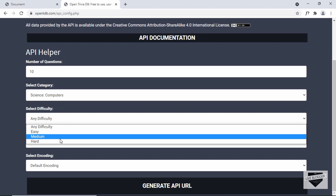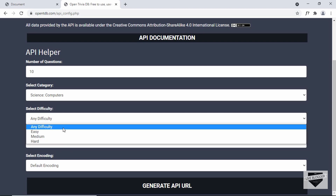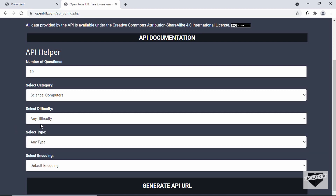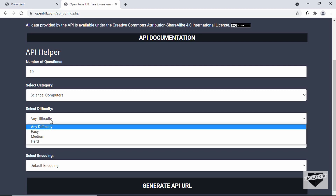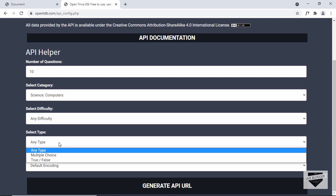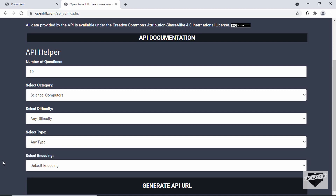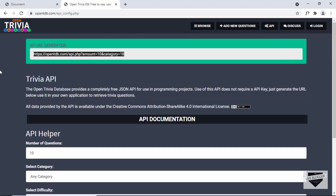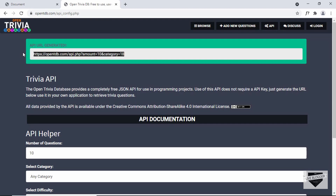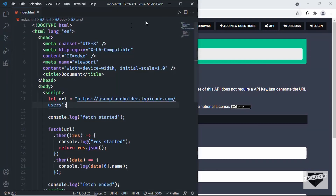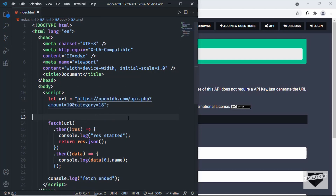Here we can select options: the number of questions — I'll set it to 10 — and then we can select the category, so I'll select Computers. Then we have the difficulty, you can select any difficulty. We also have the type, so we can select multiple choice questions or true or false. Then we have the encoding — I'll set it to default encoding. Let's click on Generate API URL. Here we can see the link for the API, so let's select it and go back to our source code and paste the link in the URL.